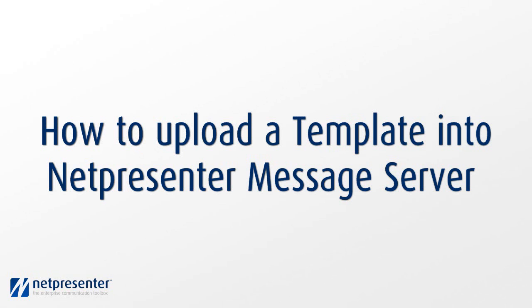In this video, I will show you how to upload a template into the NetPresenter message server.